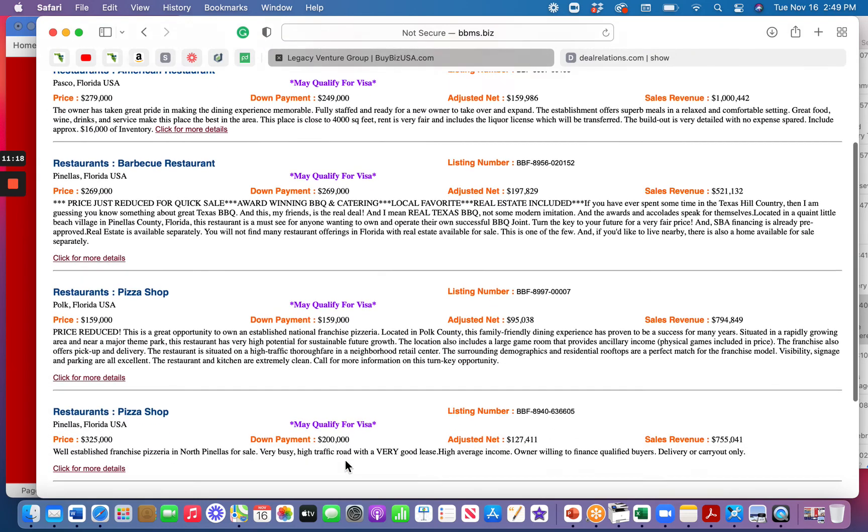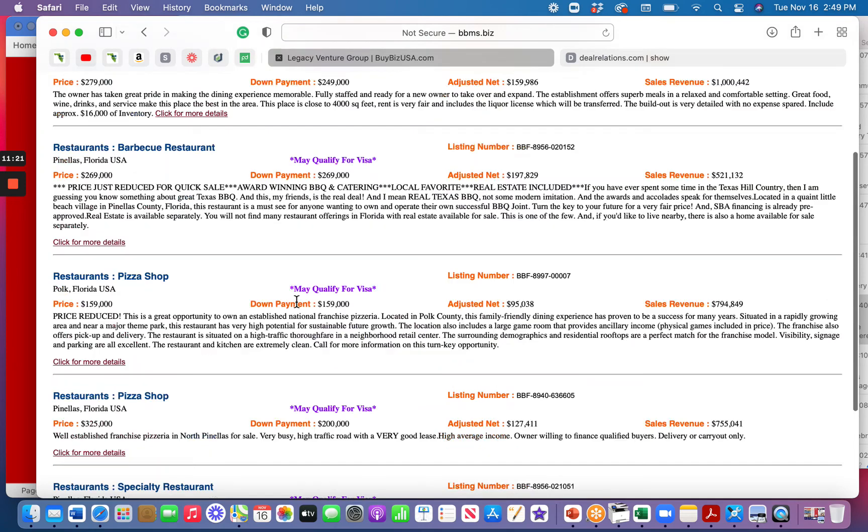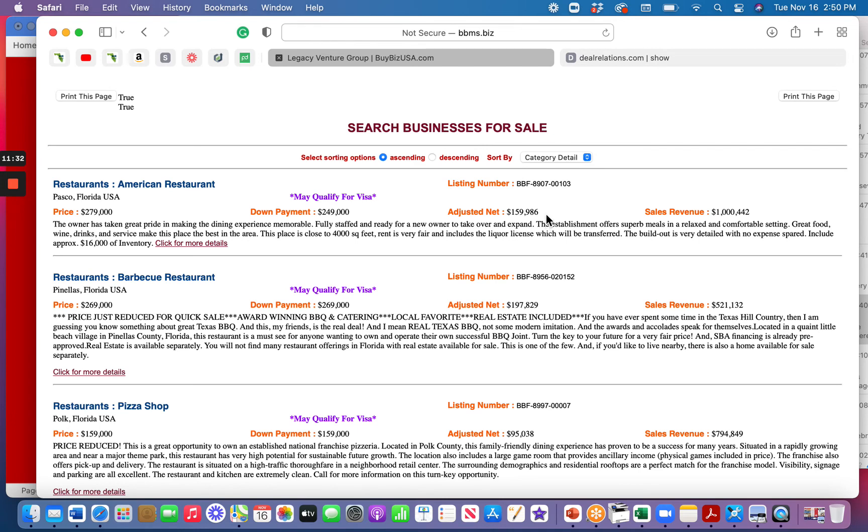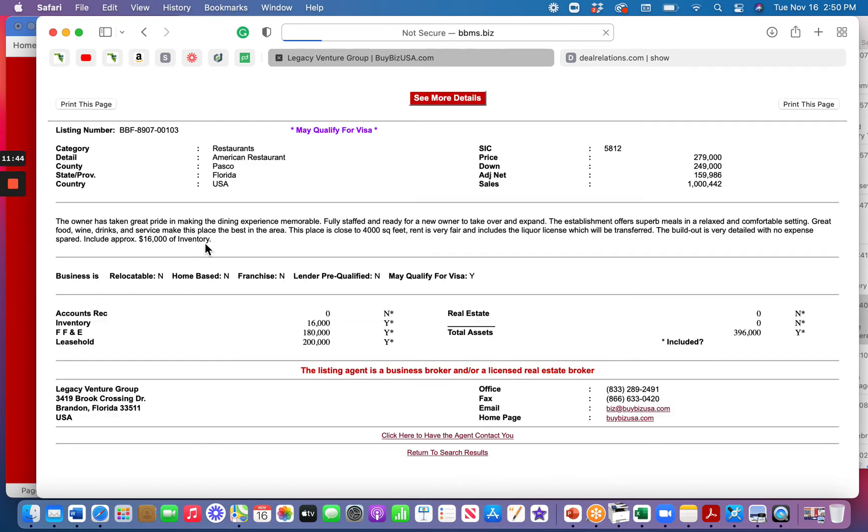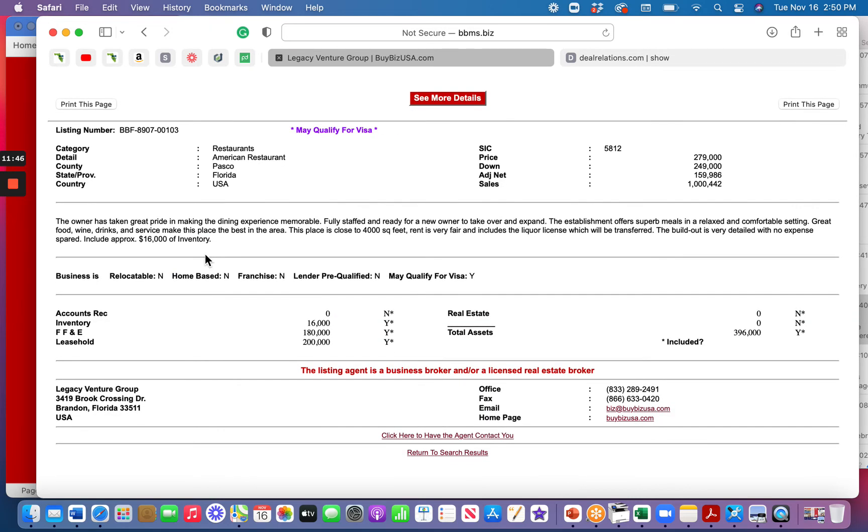And now you're going to get this criteria. And there's not a whole lot on here. There's only five, and we've got to make sure that none of these say under contract. I don't see under contract on any of these right now. So now you can look at the details. Here's American Restaurant, price at $279, down payment. They're doing a little bit of seller financing, $249. They're saying that they're making $159,986, and you can read a little criteria about the business.